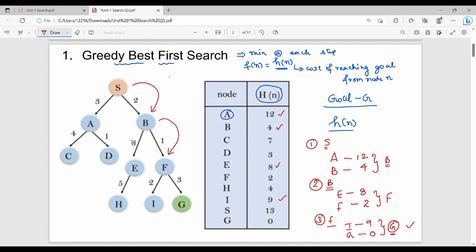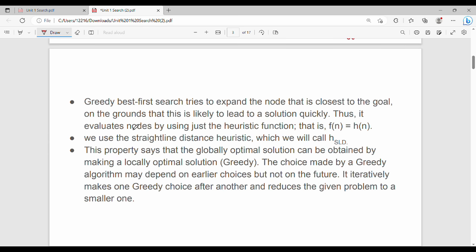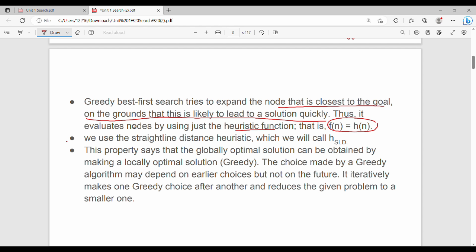Greedy best first search tries to expand the node that is closest to the goal, on the grounds that it is likely to lead to the solution quickly. This is an assumption — if we choose the minimum distance node, we are more likely towards the solution. It evaluates nodes using just the heuristic function: f of n equals h of n. We use the straight-line distance heuristic, called h_sld.